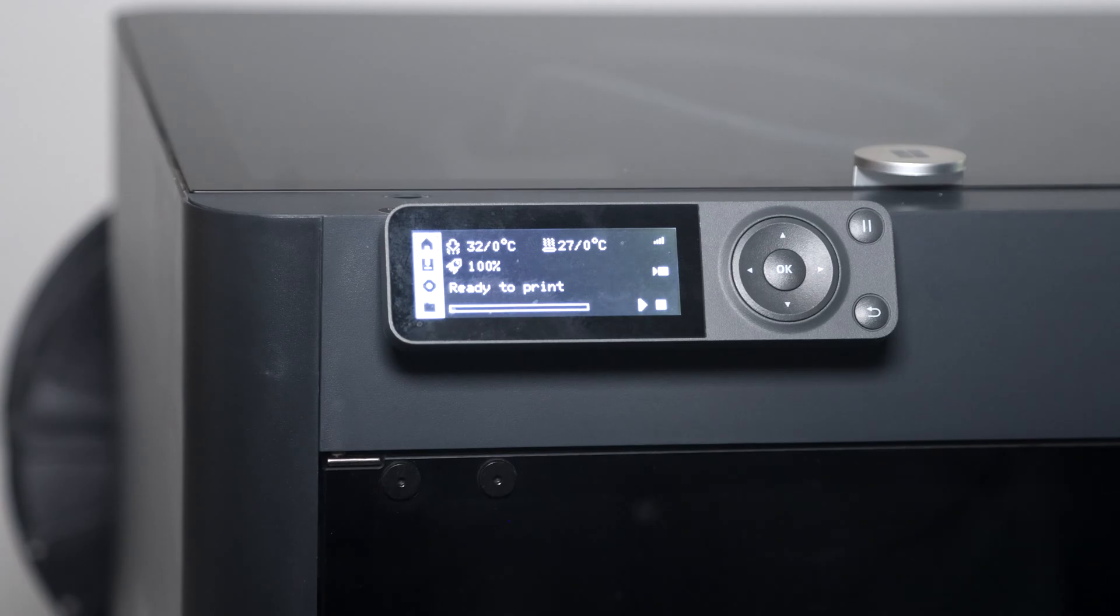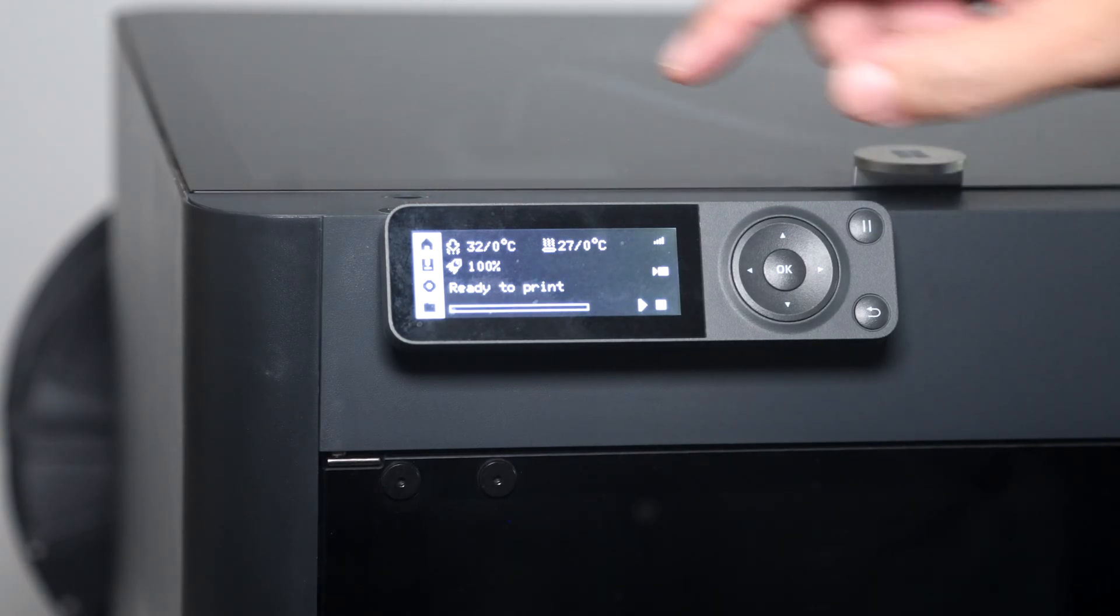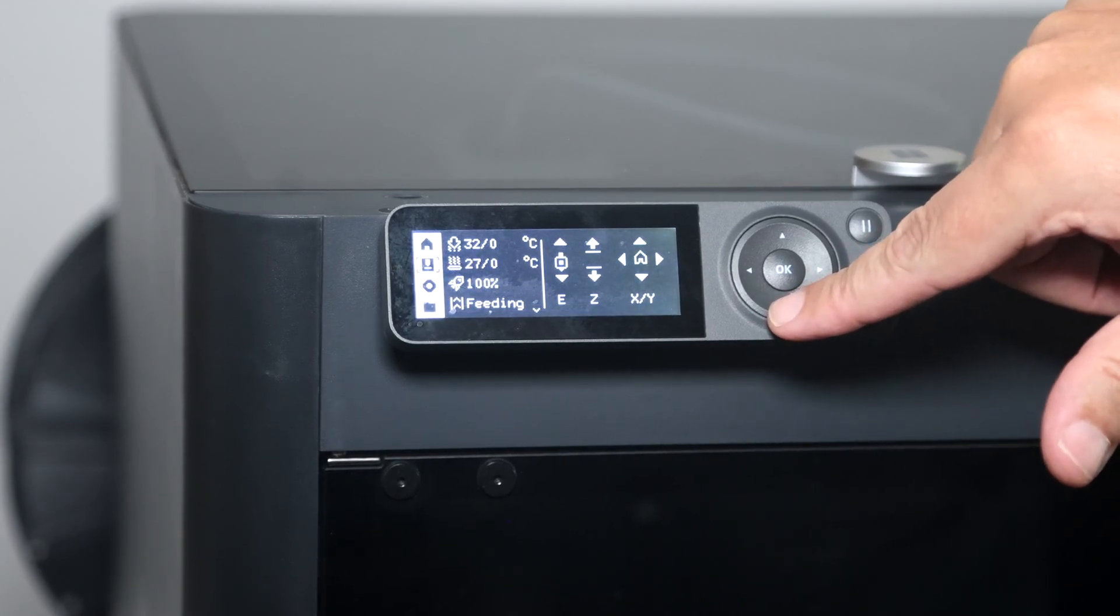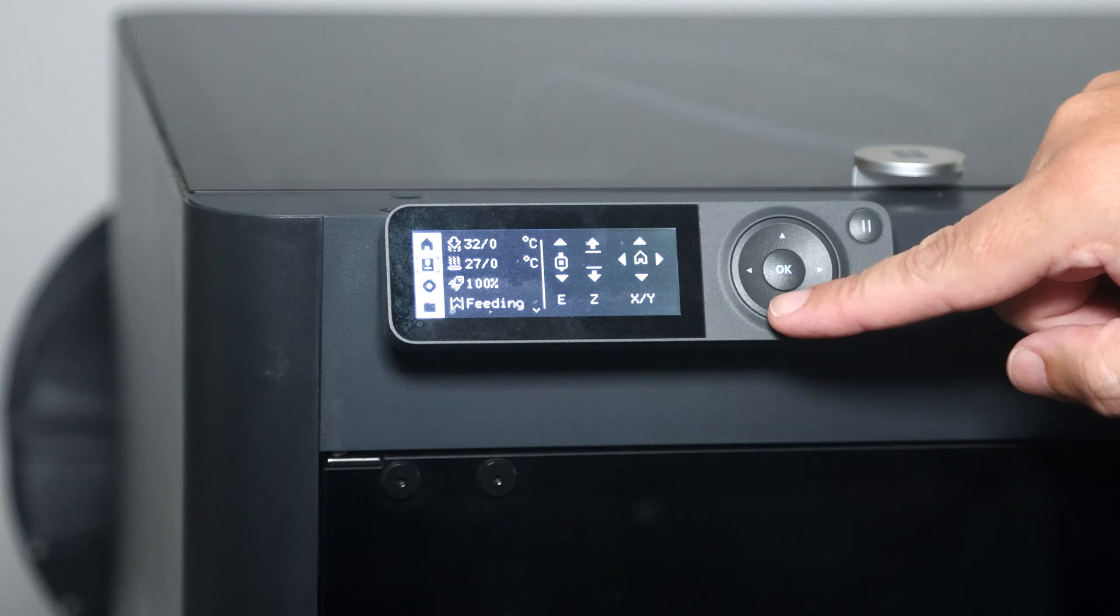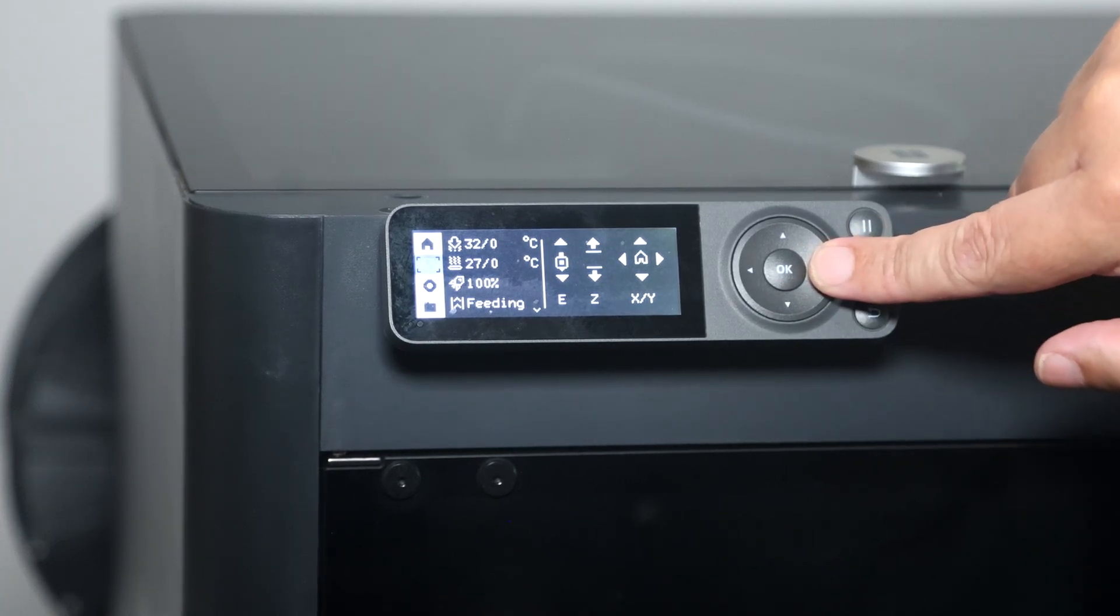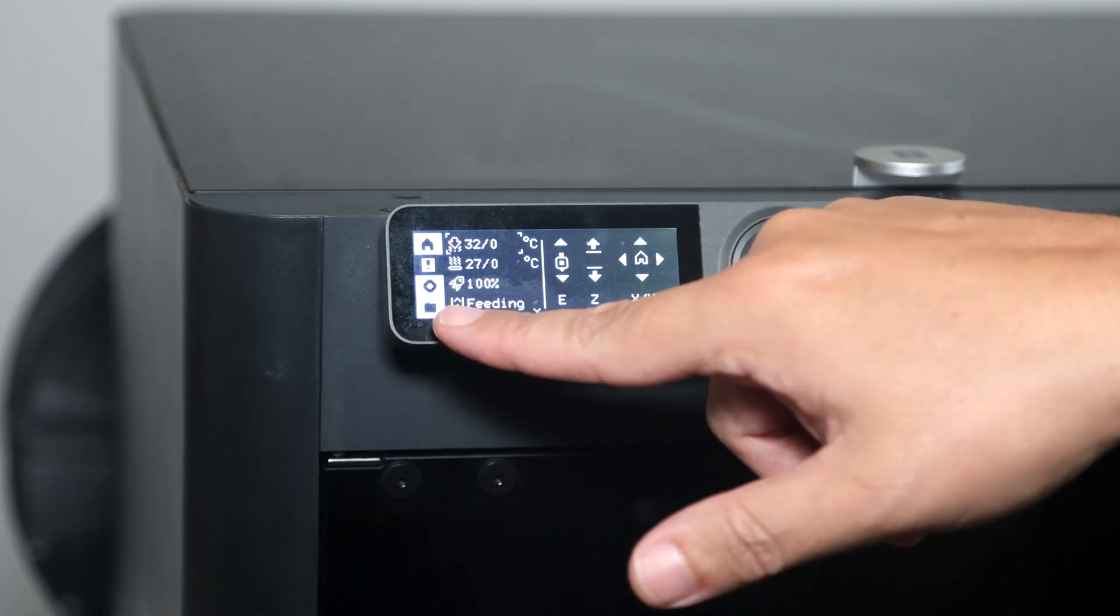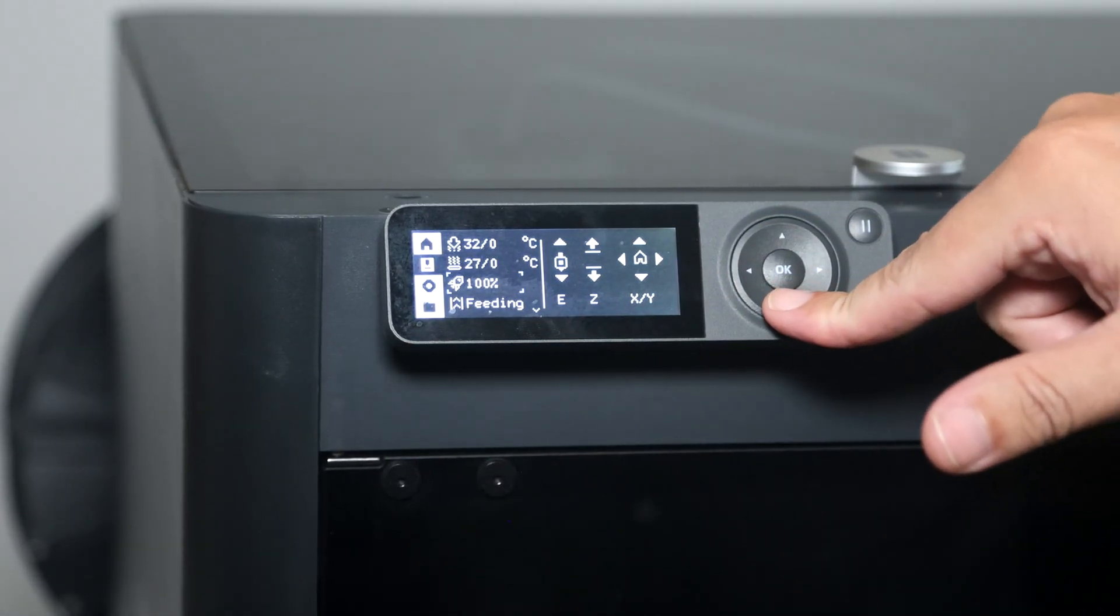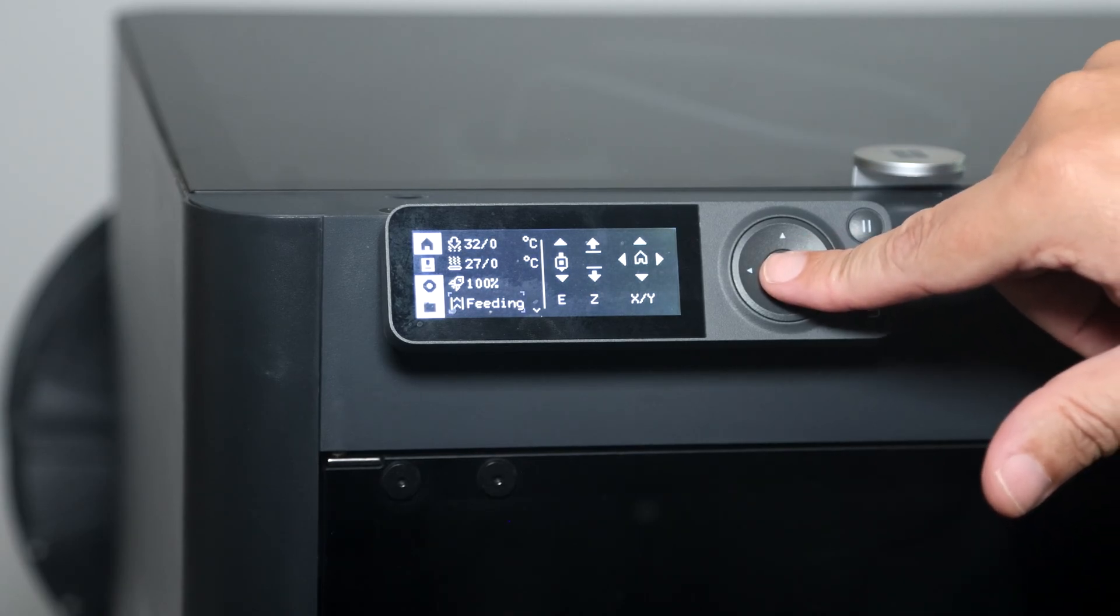From this main menu, currently the top icon is highlighted. So we need to come down to the next icon which looks like a print head. Then we need to come across one and then come all the way down to Feeding. Then hit OK.